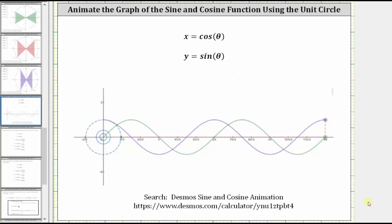This lesson will use a Desmos animation to make the connection between the cosine and sine function values on the unit circle and their graphs on the coordinate plane. Remember, on the unit circle, x is equal to cosine theta and y is equal to sine theta.